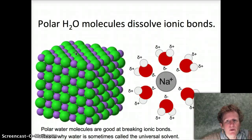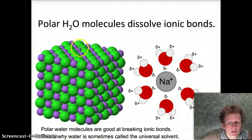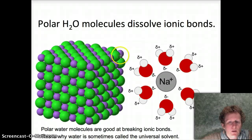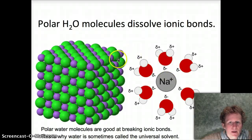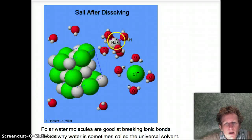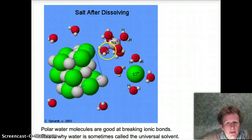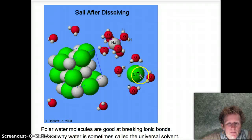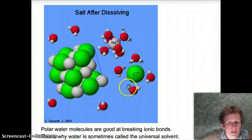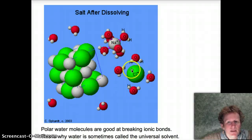Polar water molecules are important in dissolving ionic bonds, like in table salt. You can see how water molecules surround a sodium ion. Here, sodium and chlorine are lined up in a salt crystal, and the water molecules come in and surround these ions. The positive sodium gets surrounded by the negative ends of water, and the negative chlorine gets surrounded by the positive hydrogen ends of the water molecule. The water molecules come in and dissolve sodium chloride by picking off the ions and surrounding them.